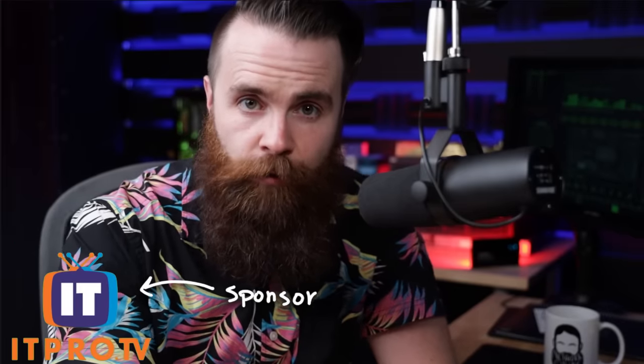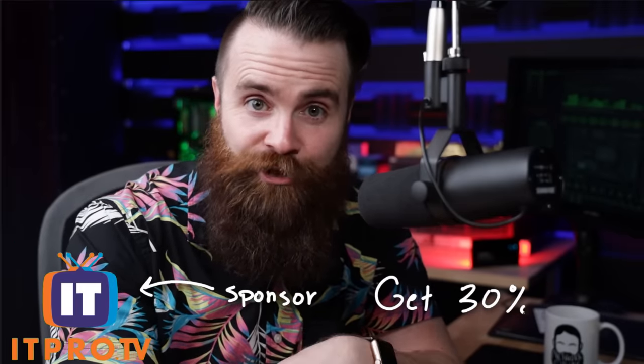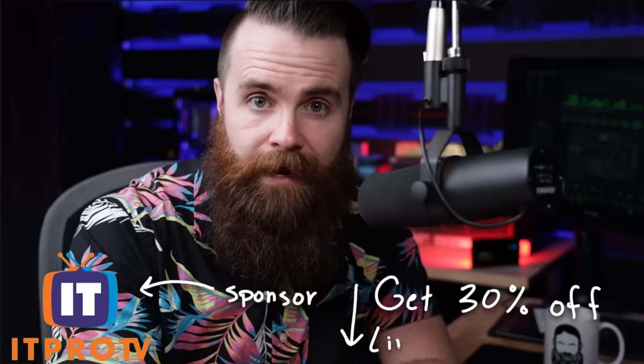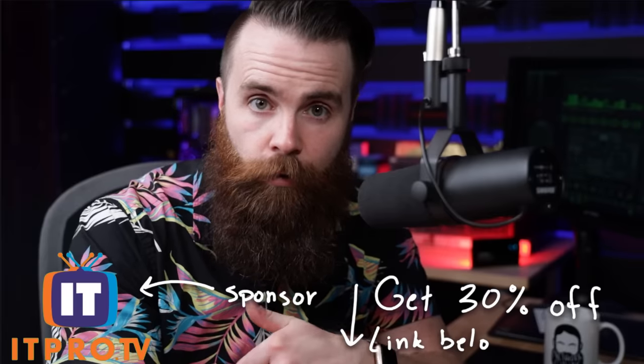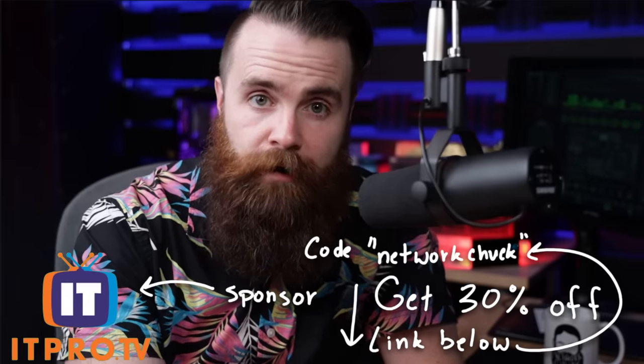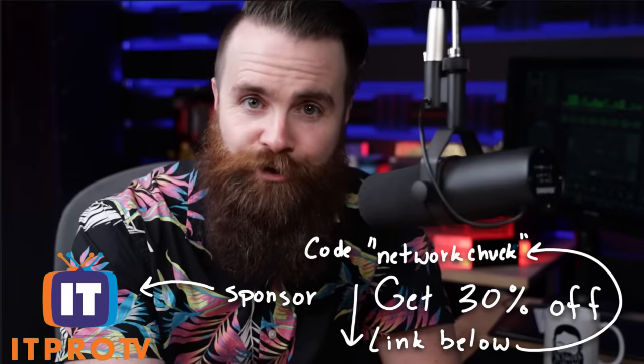Oh, and by the way, if you want to go deeper than what I'm showing you here, check out IT Pro TV. They are the sponsor of my hacking journey. They're my primary learning source. If you use my link below or code NetworkChuck, you'll get 30% off everything forever. So check them out.